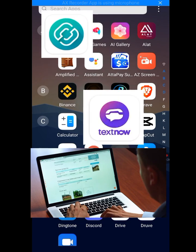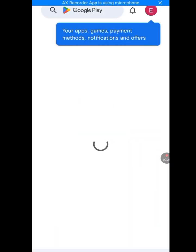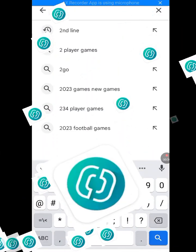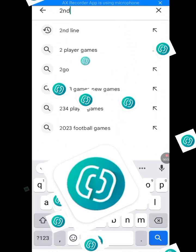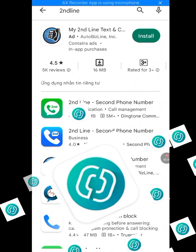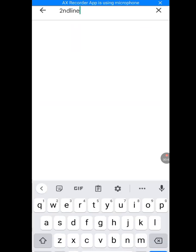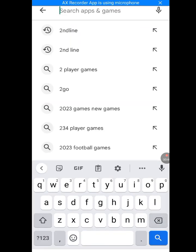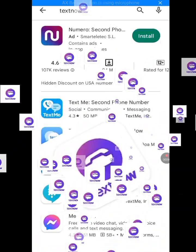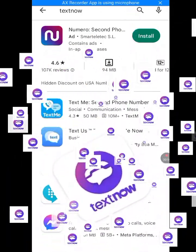Let me go to the Play Store. Tap on Play Store. At the search bar, let me type 'Second Line.' As you can see, this is not the Second Line we are looking for. Now let me try 'TextNow' — this is also not what we are looking for.